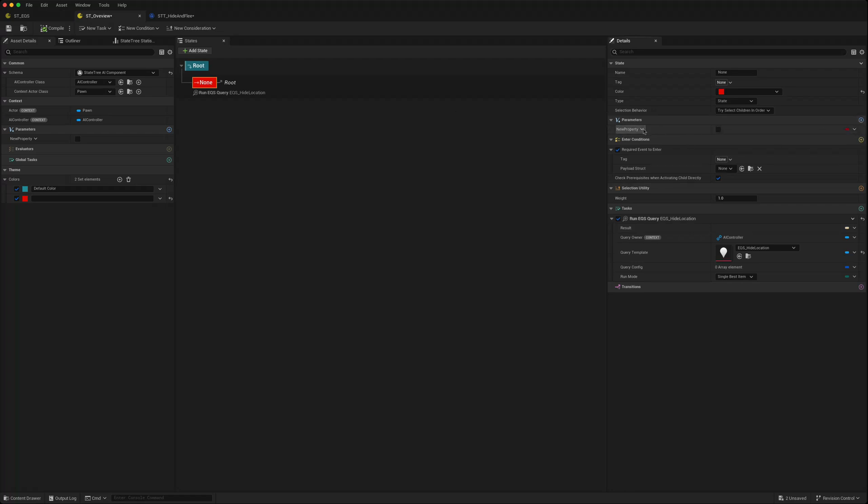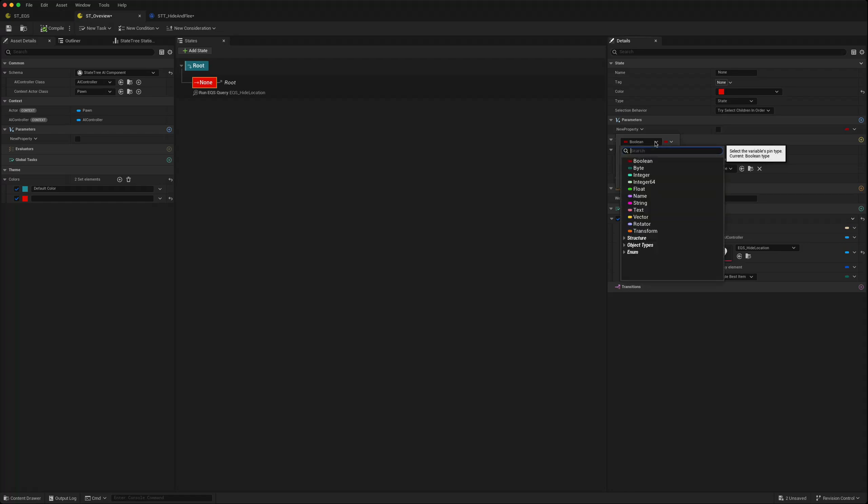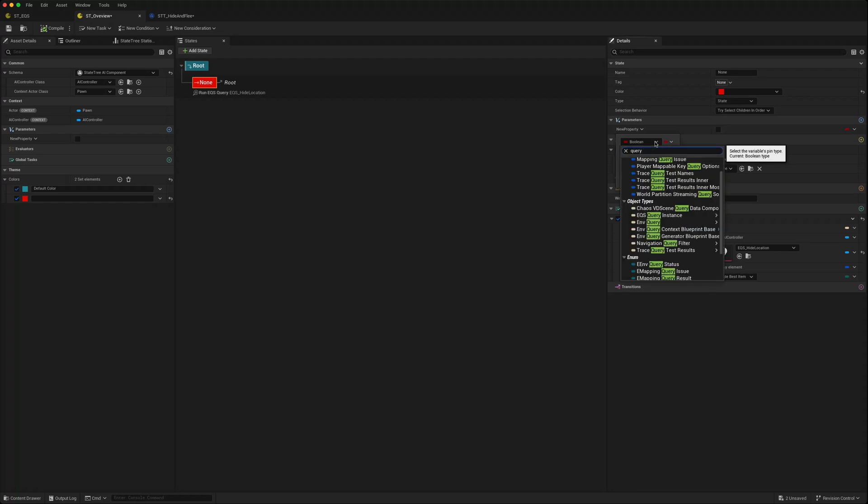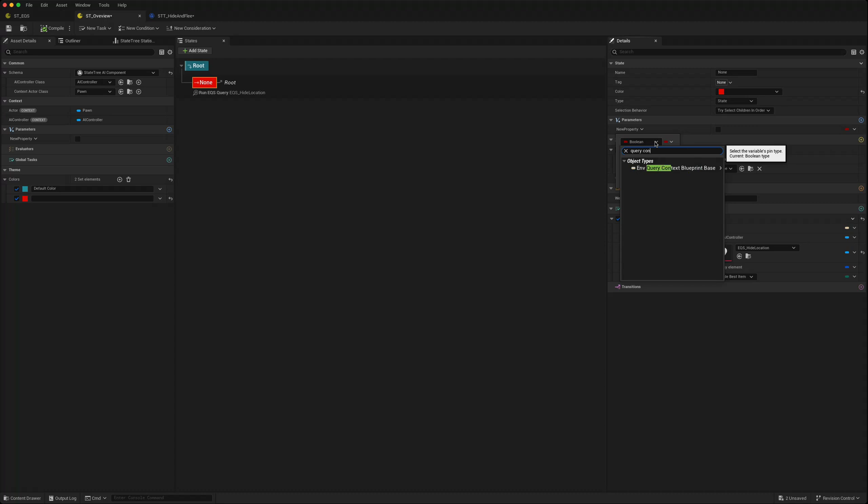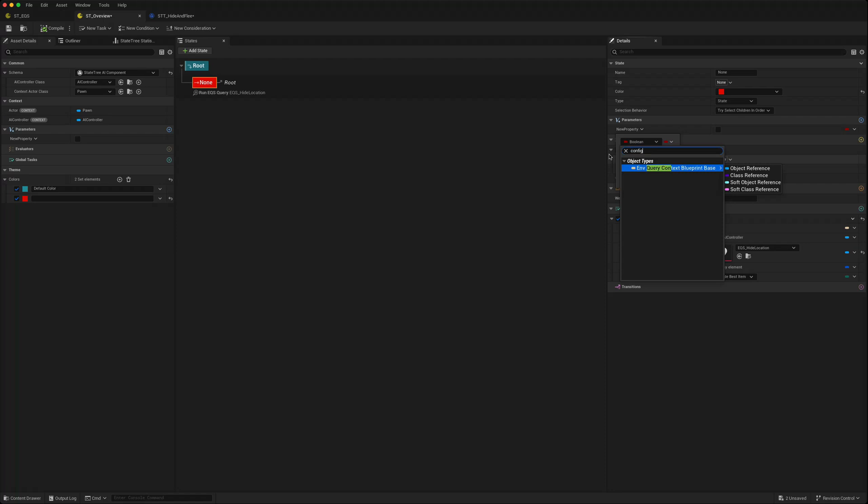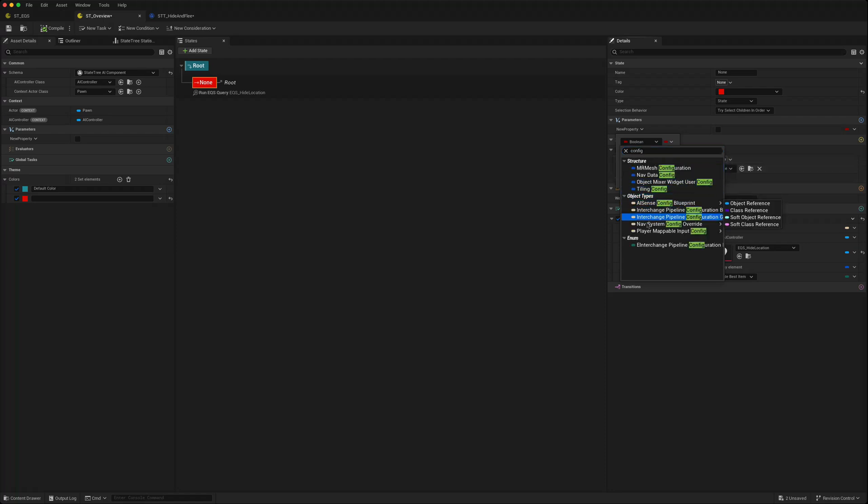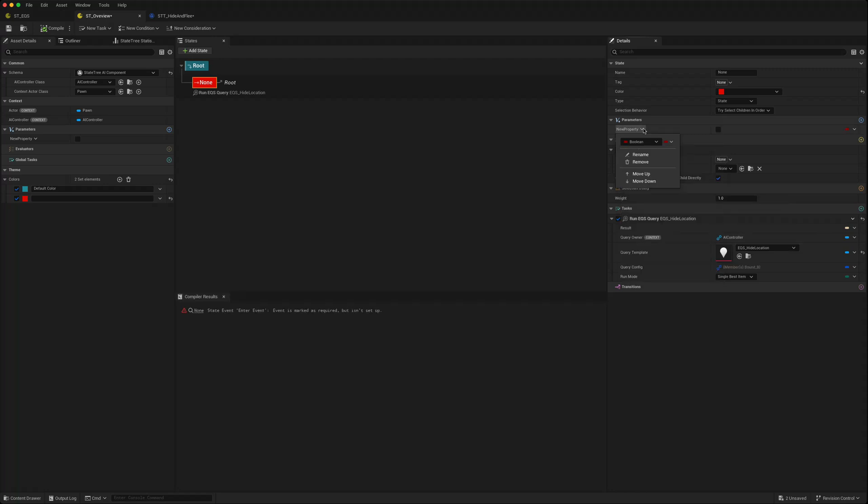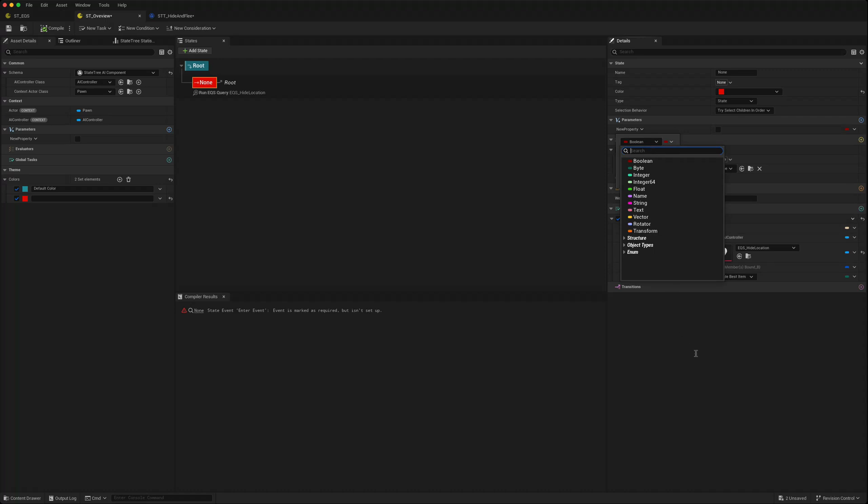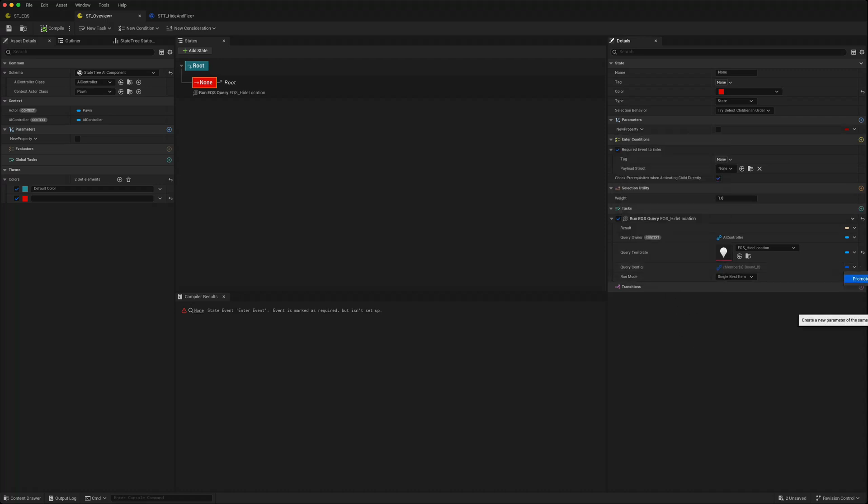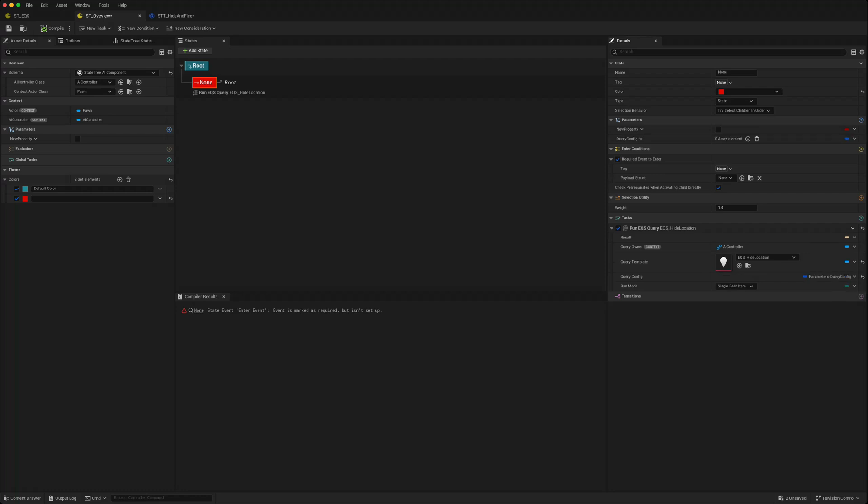If you don't know what type this query config is, in here if you go to the query config and just go promote parameter, it will give you query config and you can see it's of type AI dynamic parameter type.